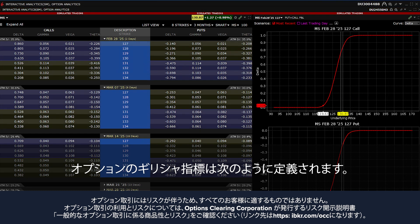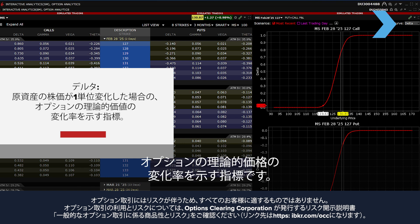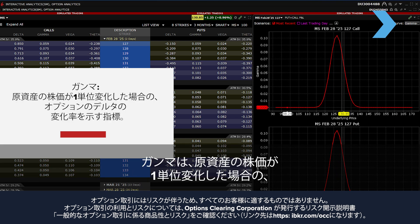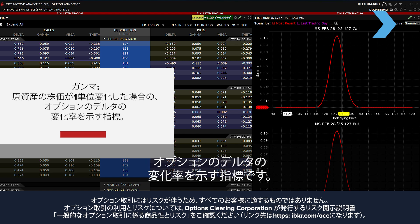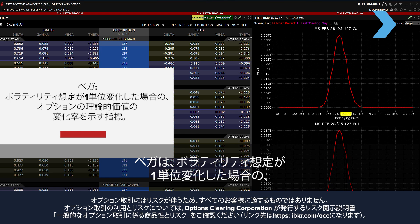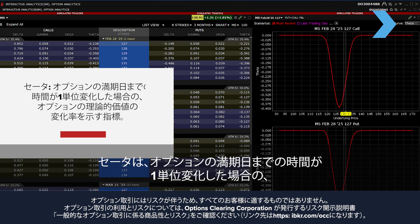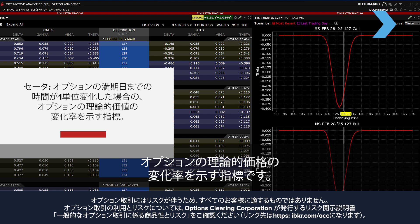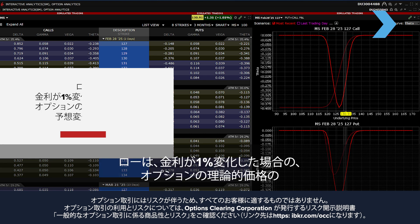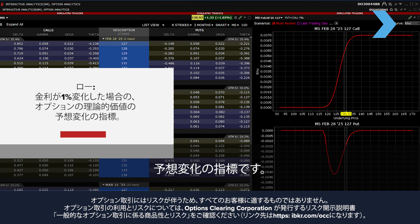The option Greeks are defined as follows. Delta: a measure of the rate of change in an option's theoretical value for a one unit change in the price of the underlying stock. Gamma: a measure of the rate of change in an option's delta for a one unit change in the price of the underlying stock. Vega: a measure of the rate of change in an option's theoretical value for a 1 unit change in the volatility assumption. Theta: a measure of the rate of change in an option's theoretical value for a 1 unit change in time to the option's expiration date. Rho: a measure of the expected change in an option's theoretical value for a 1% change in interest rates.